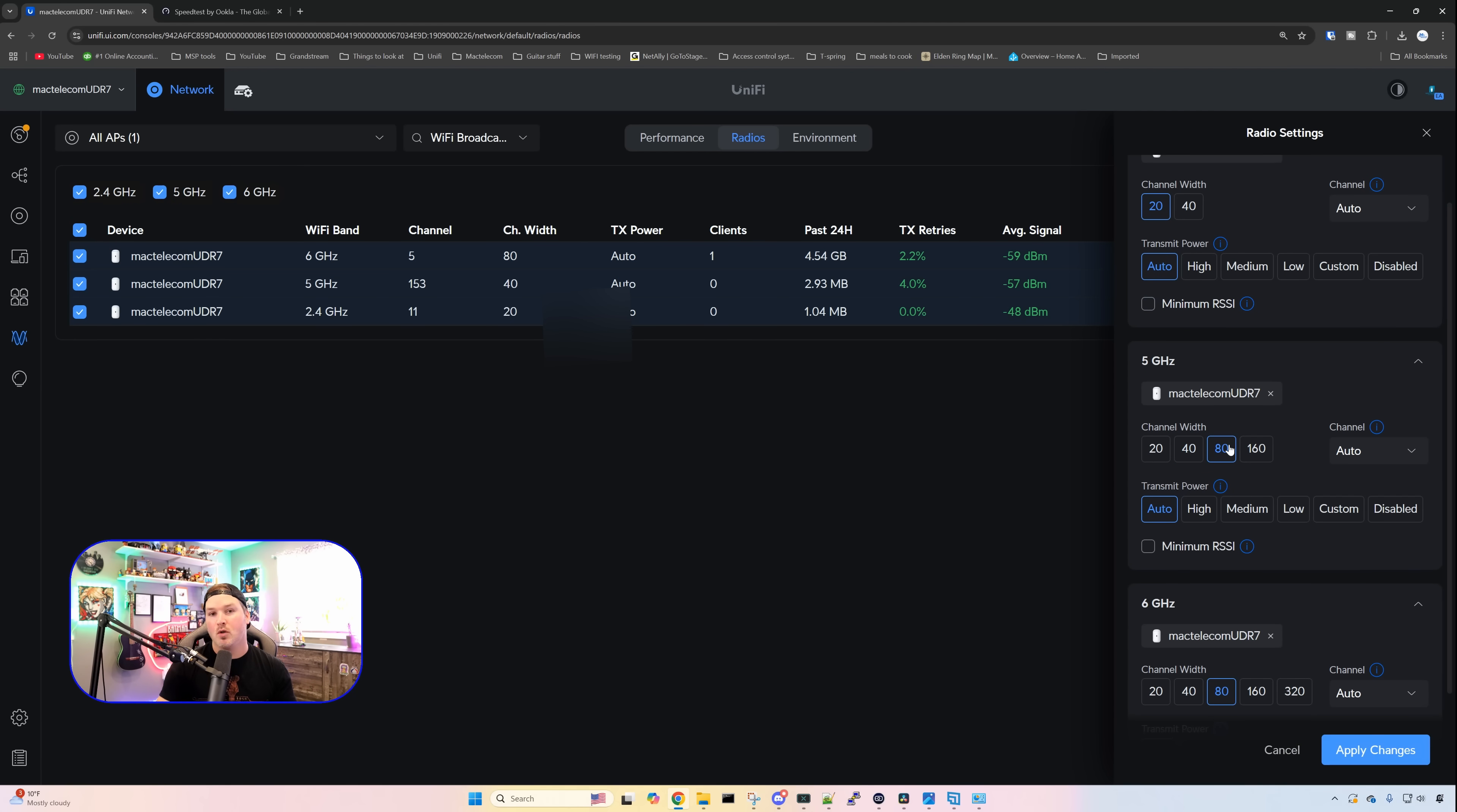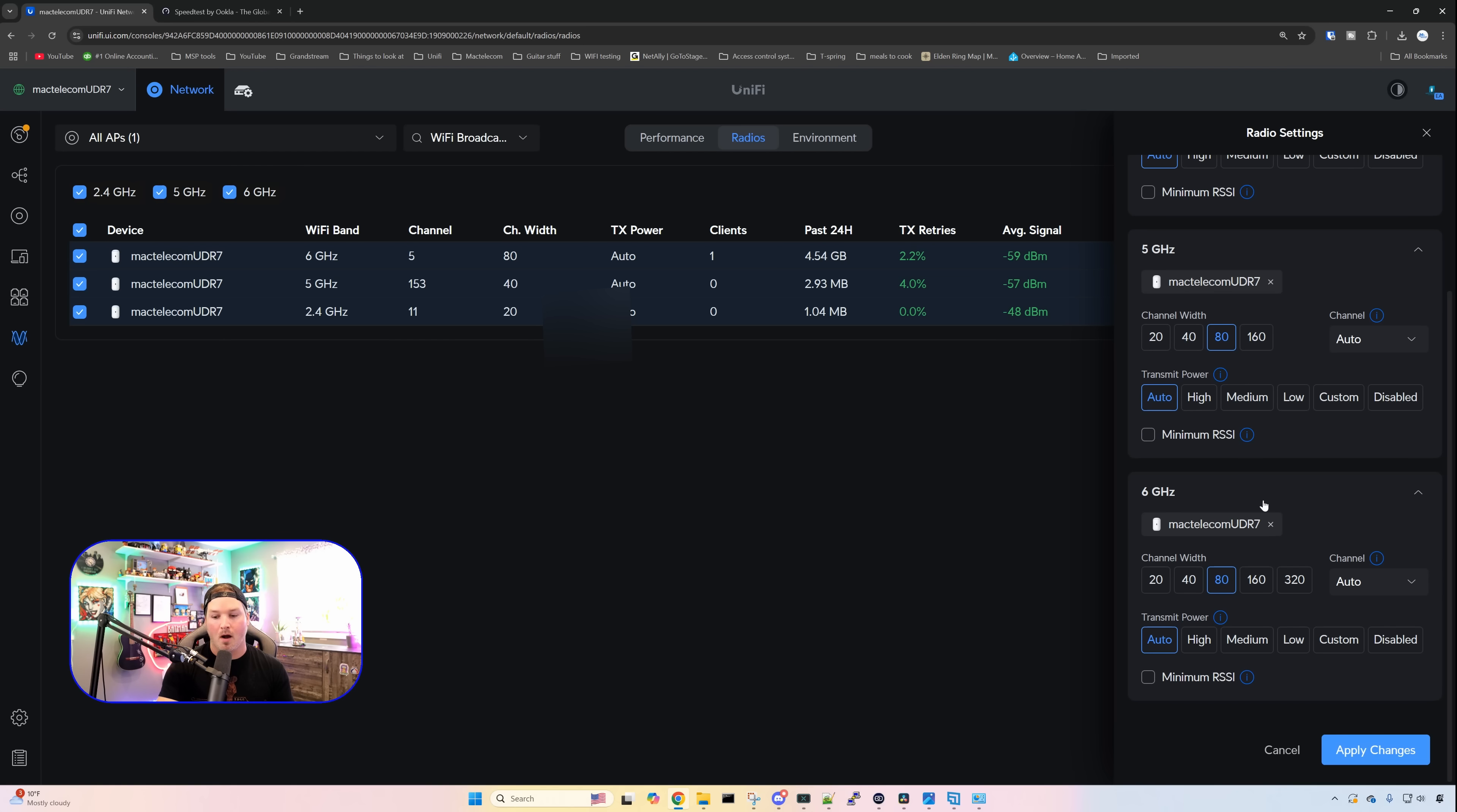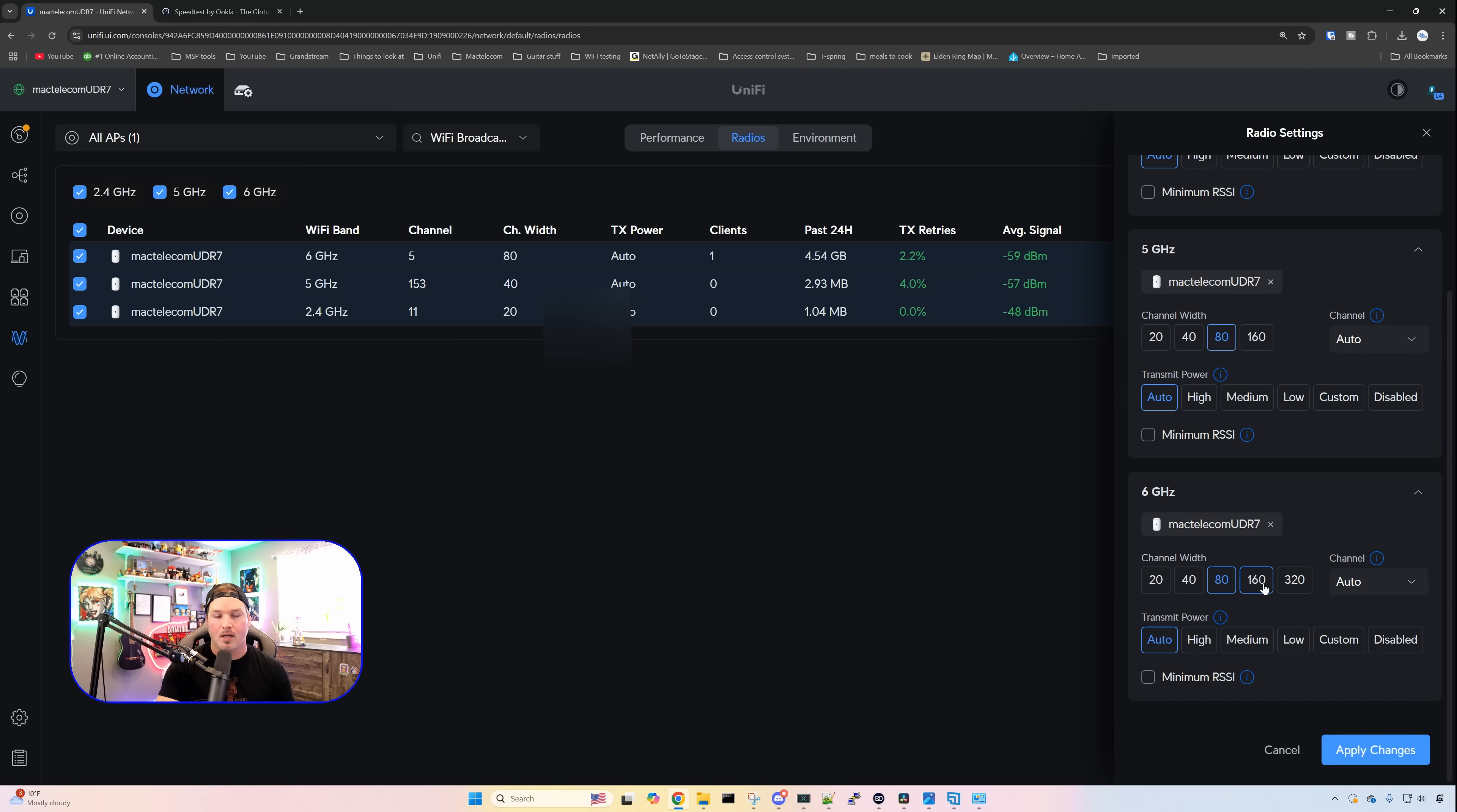We're not gonna touch the 2.4. On the five gigahertz, we're gonna put it at 80. If you do have a lot of neighbors or a lot of scans around you, other devices, you might wanna leave this at 40. For me personally, I don't care about how fast it goes as long as it's stable. And then on our six gigahertz, I'm gonna put this at 160 and then apply the changes.